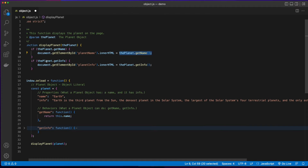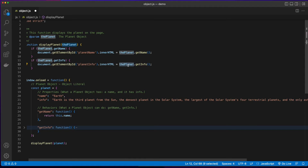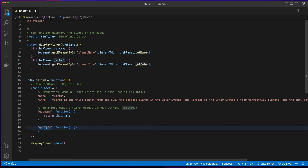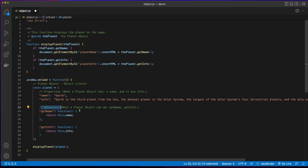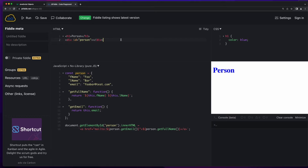For the info, we do the same thing. If the planet has a property named getInfo, then I want the planet to call its getInfo function. It goes to the planet, checks for the getInfo property, and its value is a function — so when it's invoked, it returns this planet's info property value, and that's what's displayed on the page. Object literals can have properties and behaviors, and behaviors are implemented using functions.